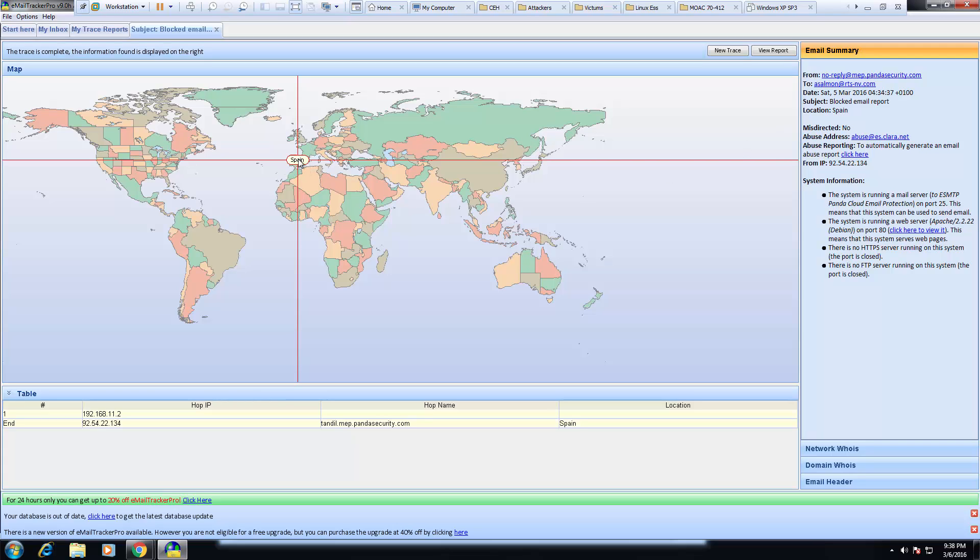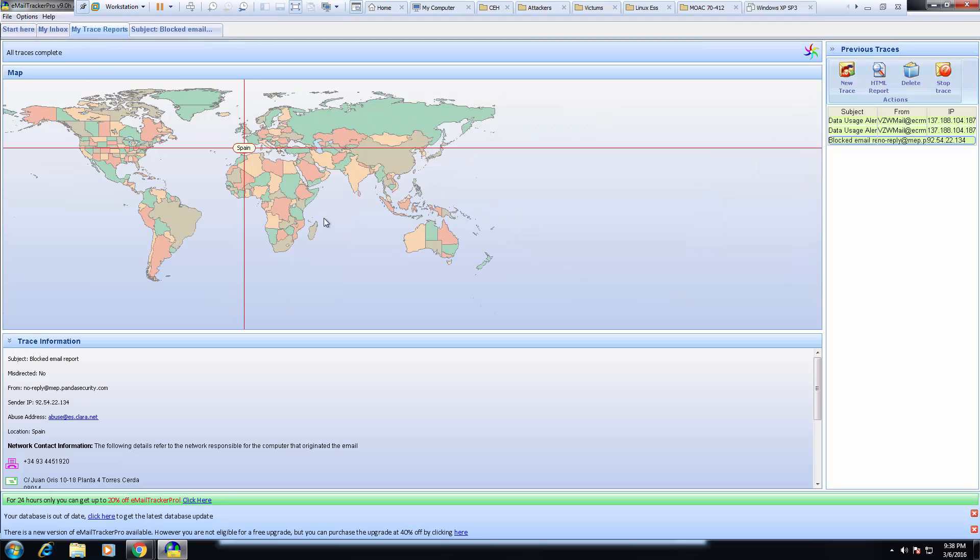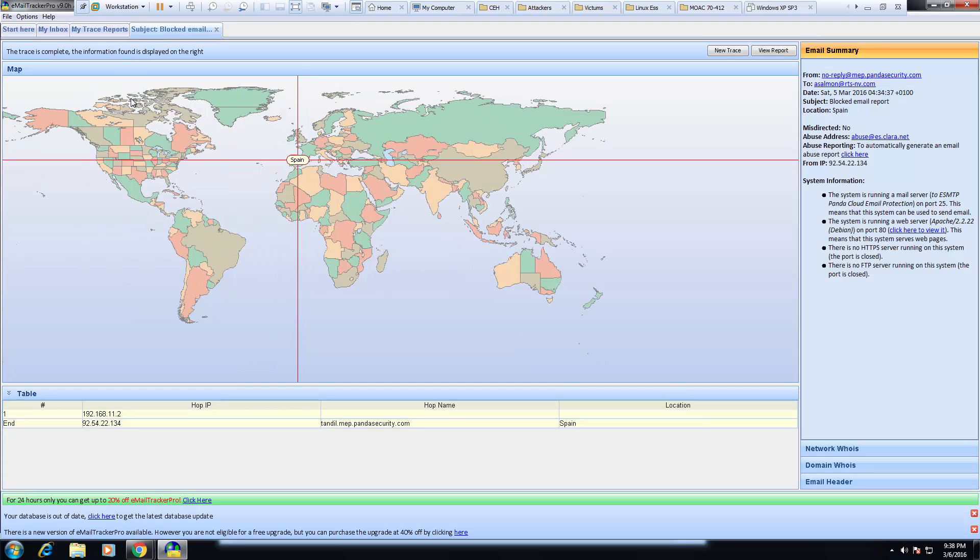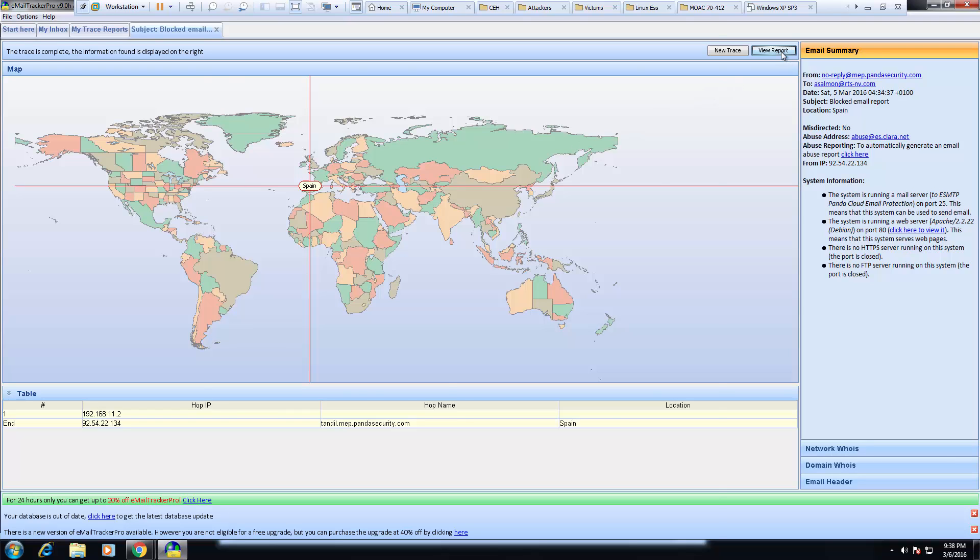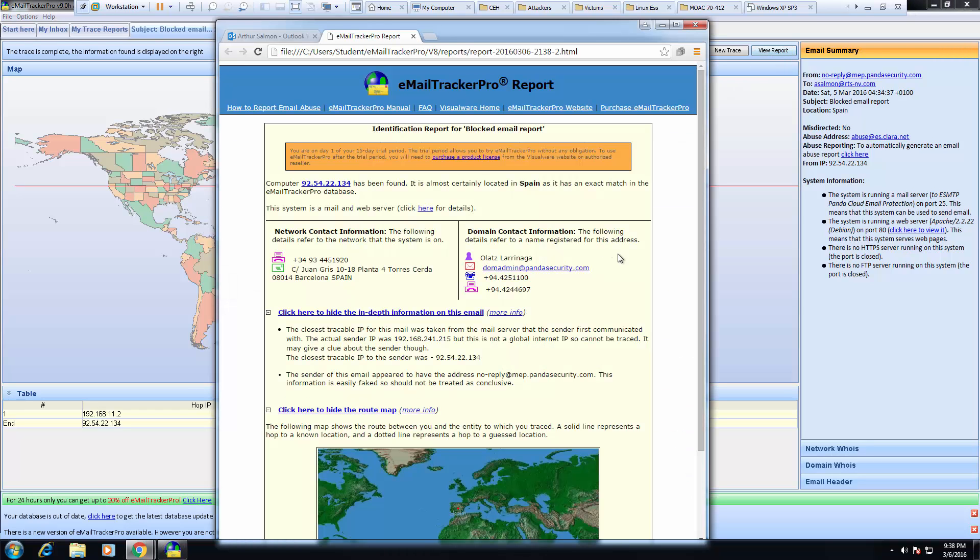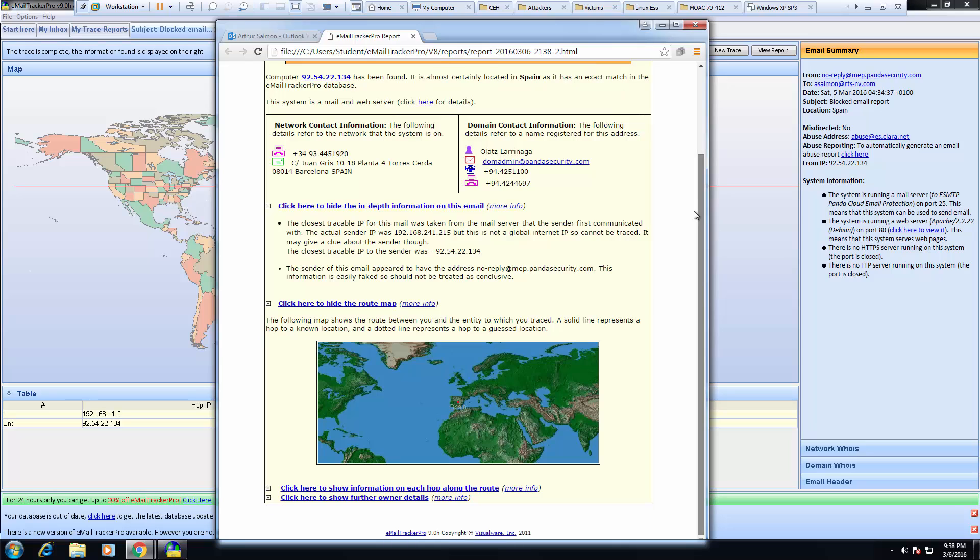And it actually came from Spain. And again, if we look at the trace report, we can start- oh, the trace report is all of the emails that we've done. I meant to click up here. You'll notice that it's not originating from the US. We can view the report and we can start getting some detailed information.